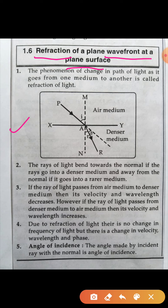Observe the figure. First of all, what is refraction? The phenomenon of change in path of light as it goes from one medium to another is called refraction of light. In the figure, Pa is the incident ray. Mn is the normal to the boundary XY separating two media, that is air medium and denser medium. The rays of light bend towards the normal if the rays go into a denser medium, and away from the normal if they go into a rarer medium.